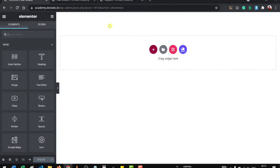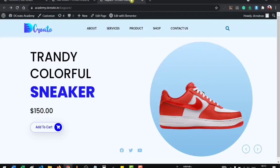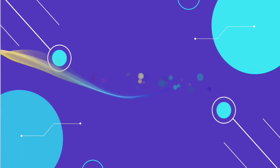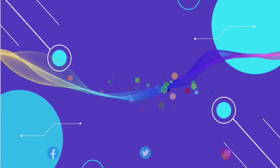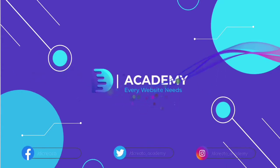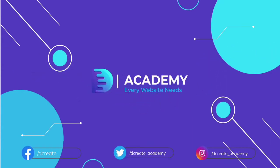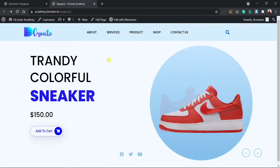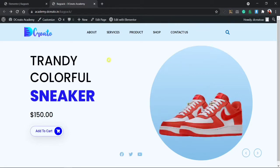Hey, what's going on guys, welcome back to a brand new video. I am Sumo from DCreato Academy. In this video I will show you how to create this awesome sneakers landing page using Elementor Pro page builder and some free plugins. Don't worry, it's free.